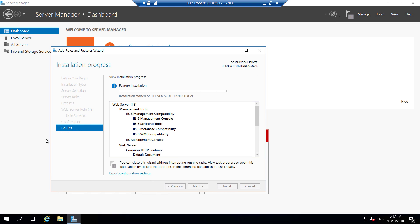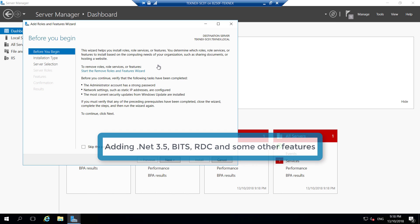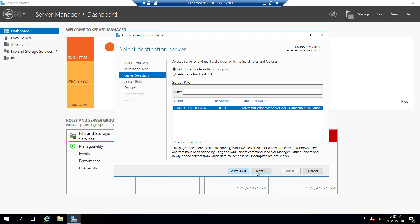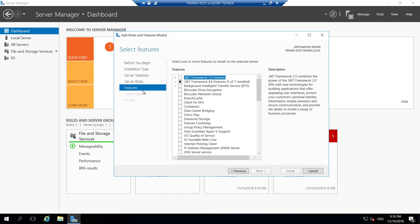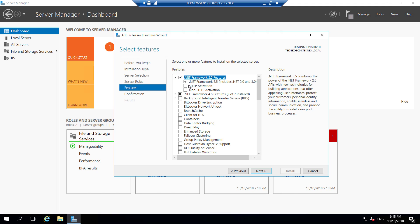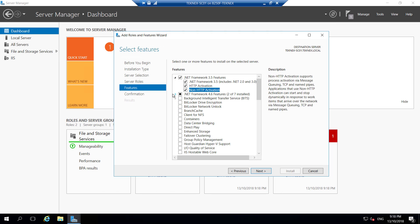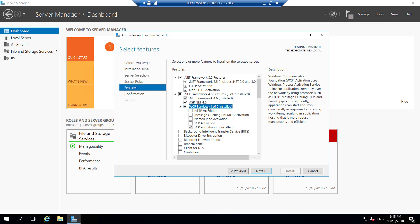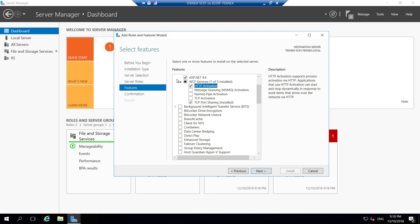Once that is done, click Close. Again, click on Add Roles and Features, click next. Under Server Selection and Server Roles we are not selecting anything here. We will be selecting under Features — .NET 3.5 Features, click on that and select everything, including Non-HTTP Activation, as well as .NET 4.6 under WCF HTTP Activation.